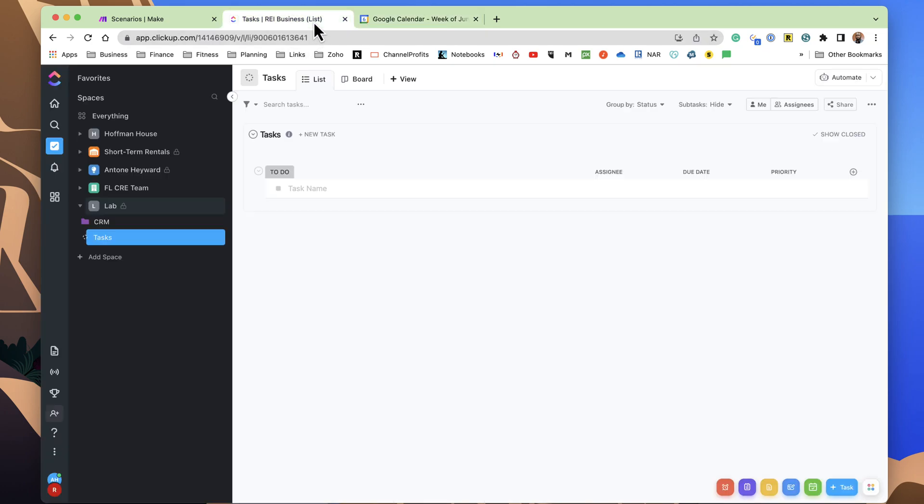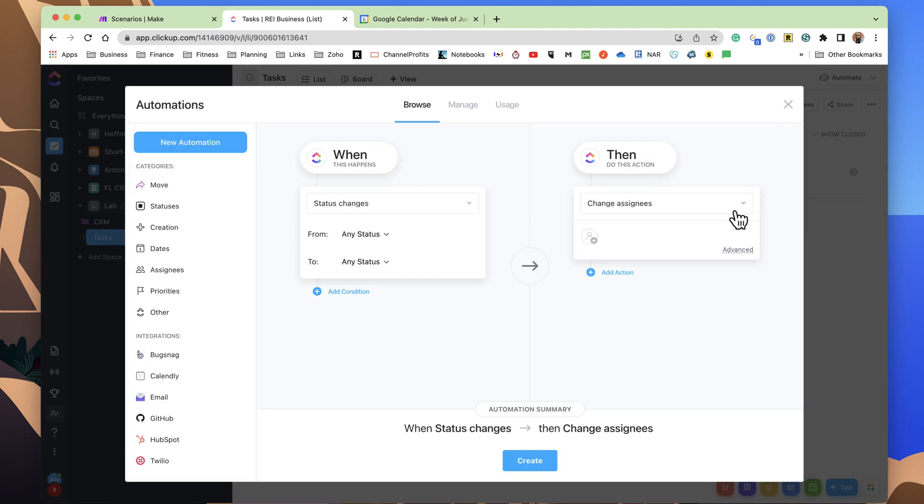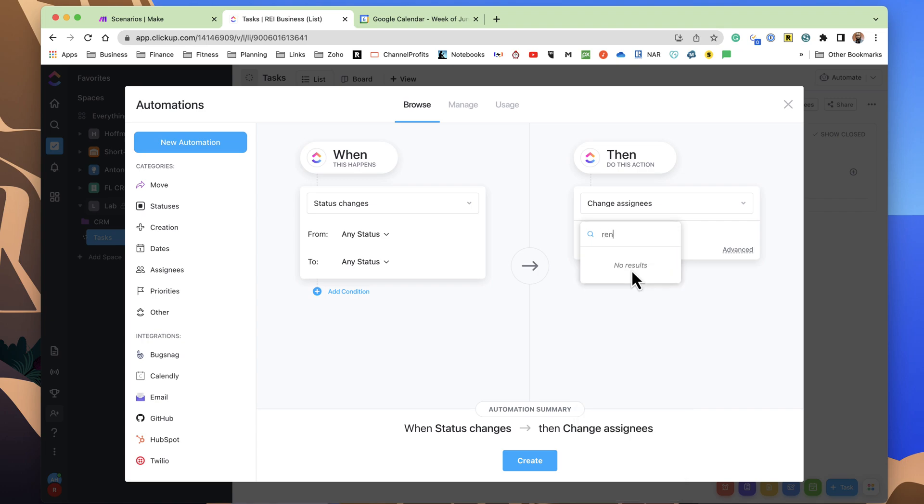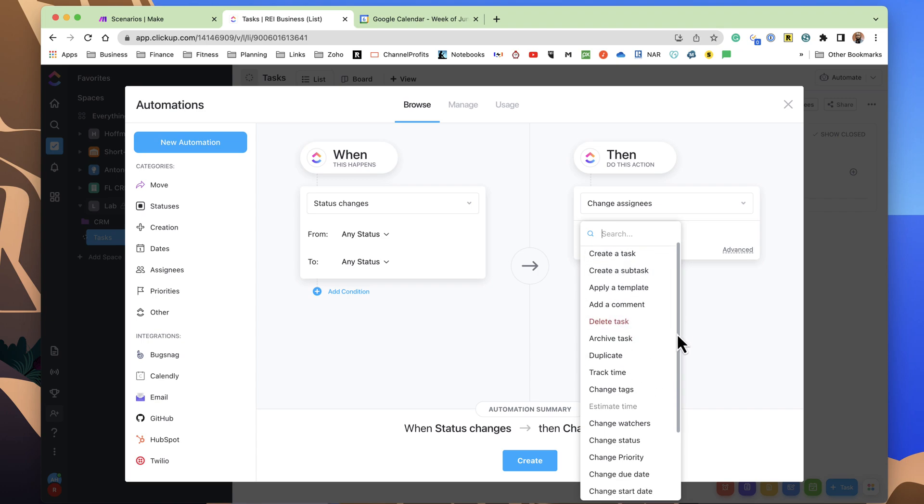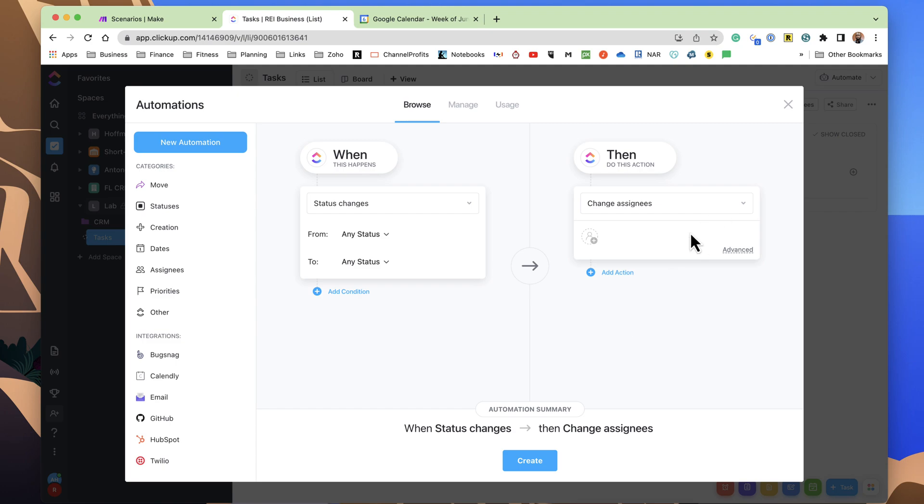One thing to note is that this cannot be automated in ClickUp, at least not at the moment, or with anything that I've seen. So if I come in here, and I do any of the different actions here, there is no rename. You can create new tasks, and so on, maybe change other aspects, and we will use ClickUp automations in this process, but I will get to that later.